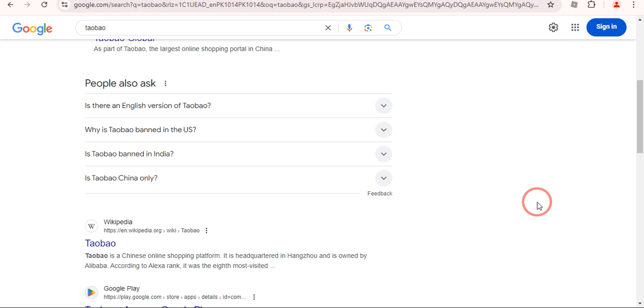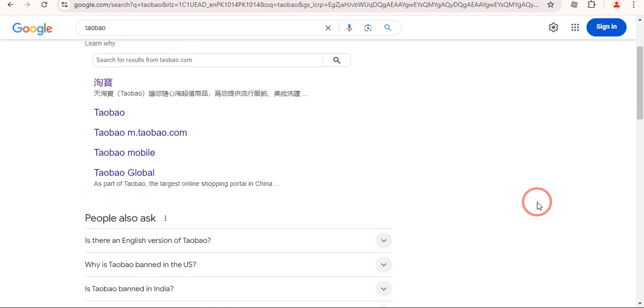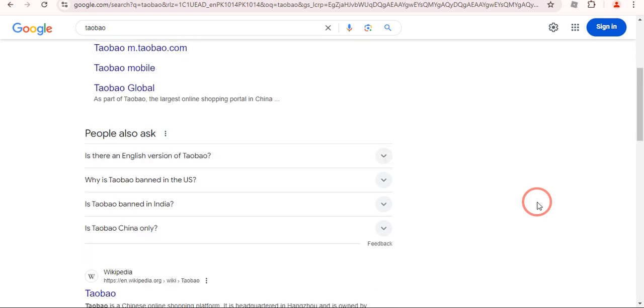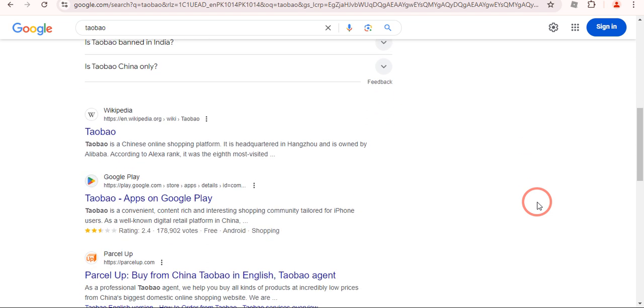In this video I'm going to show you how you can translate Taobao into English. The process is pretty simple, all you need is just to follow the steps and you will be able to do it.